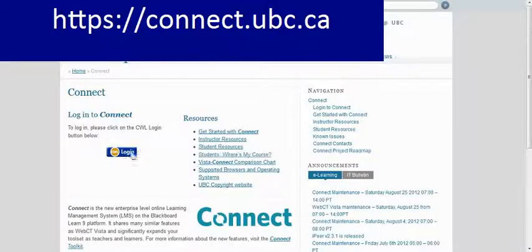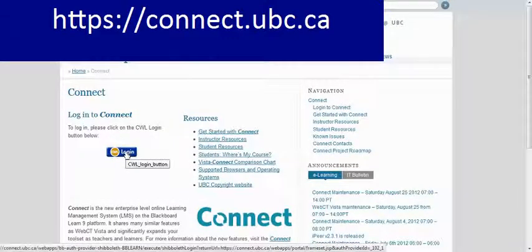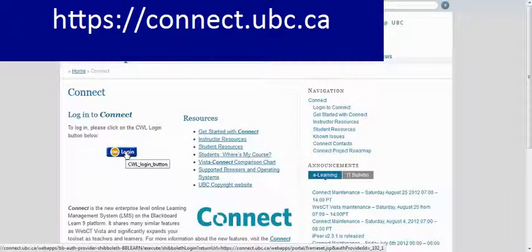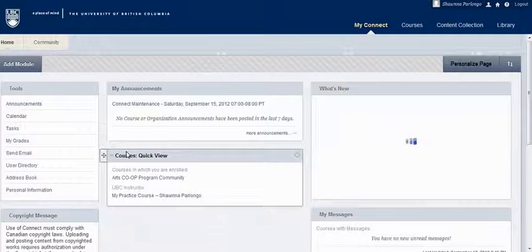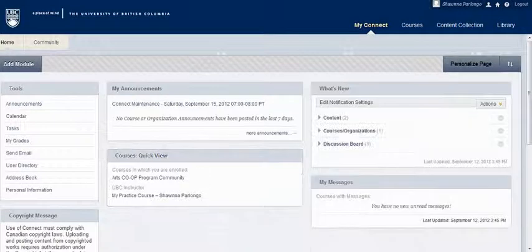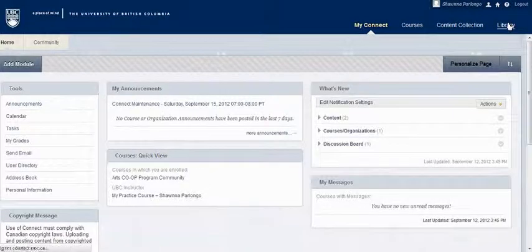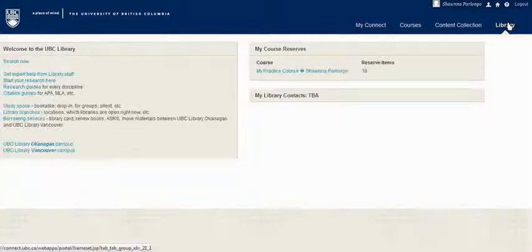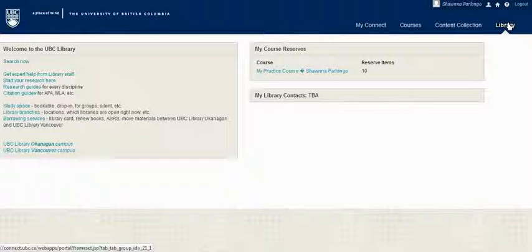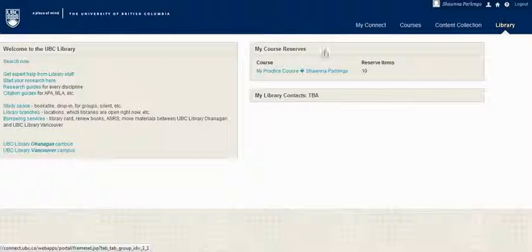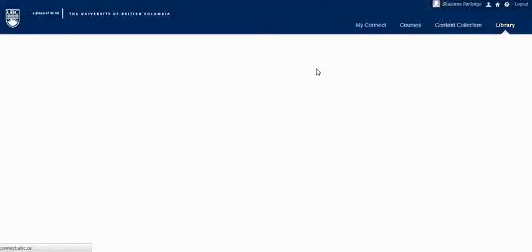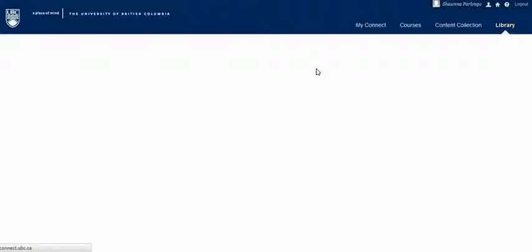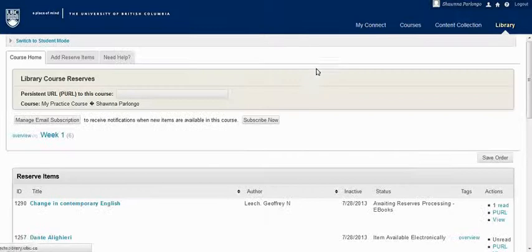Let's begin by logging into the system at connect.ubc.ca. Click the library link up here, and then select the relevant course in the My Course Reserves menu. The page will open, showing all the requests you've made.